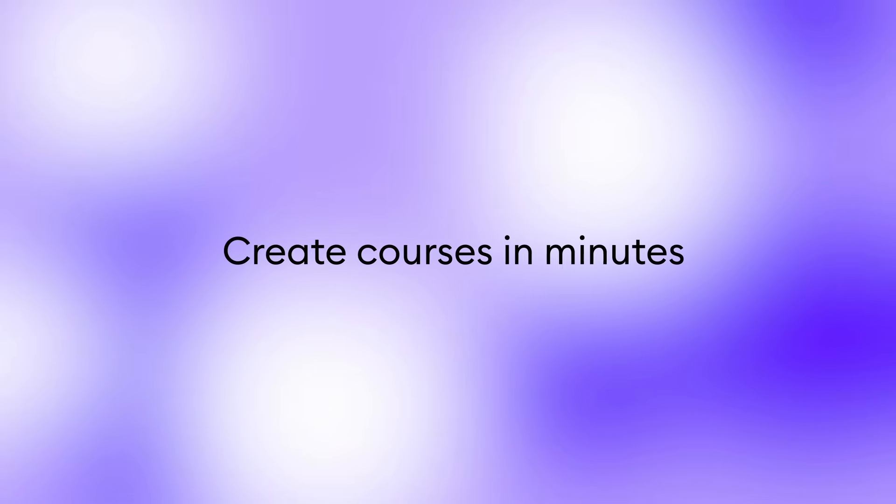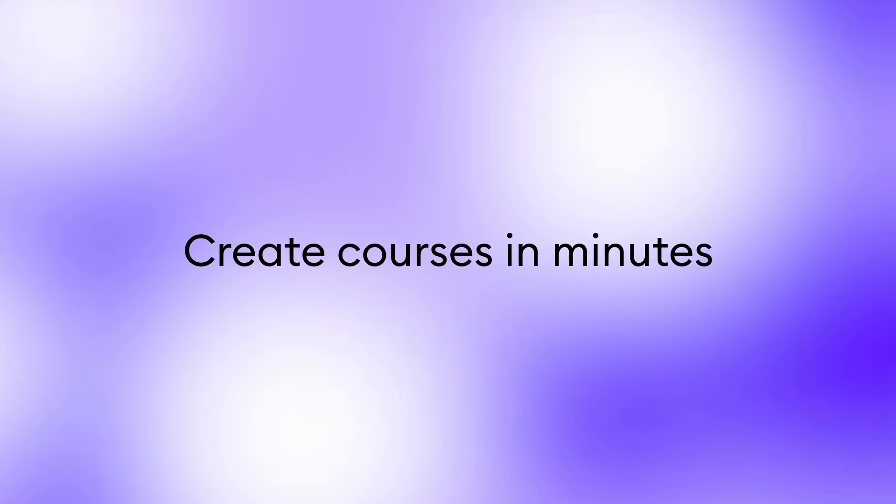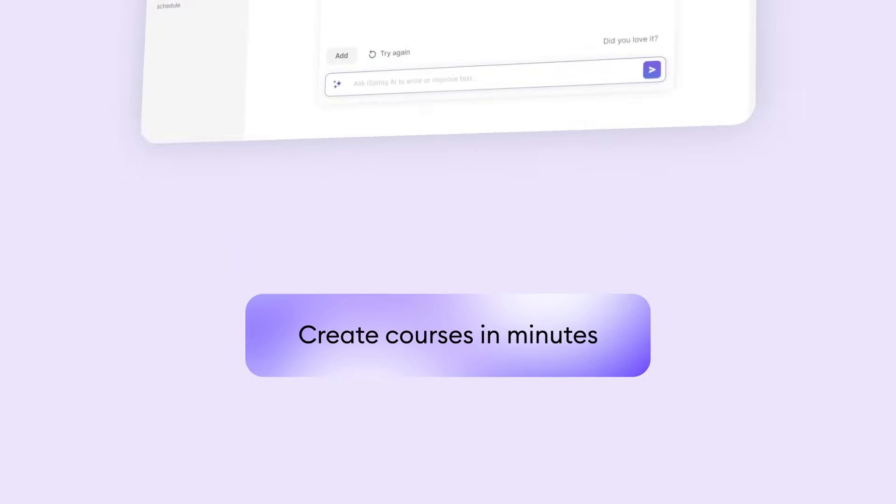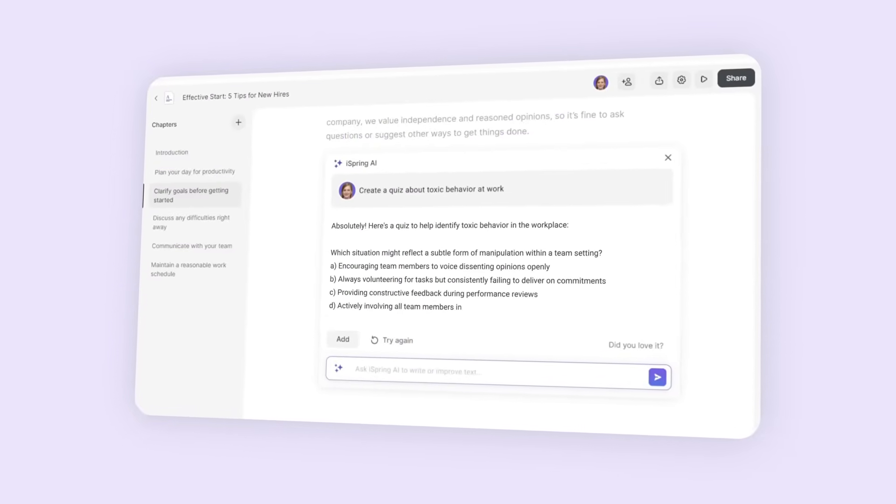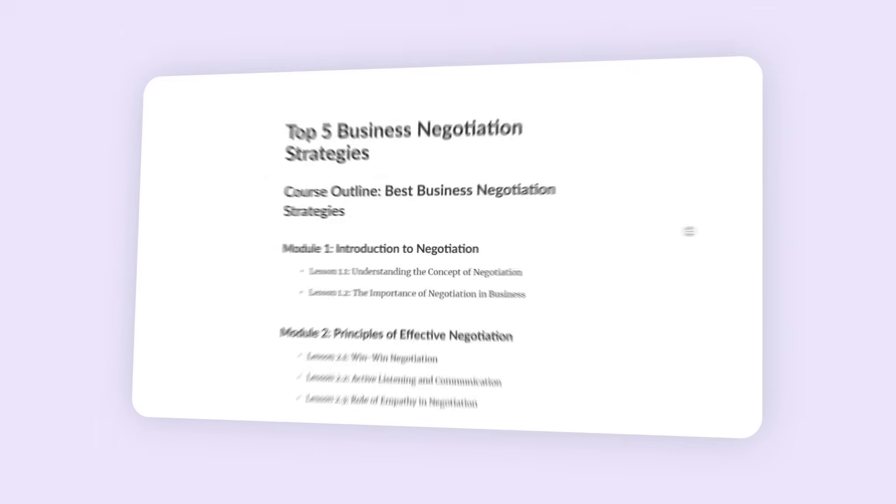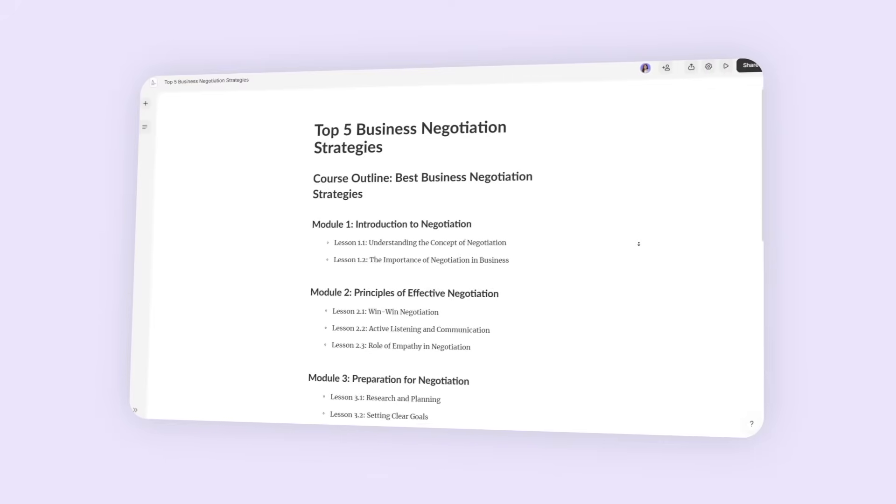Need to build a course from scratch? Just enter a topic. iSpring AI instantly generates compelling headings, outlines, course structures, and even practice questions in minutes.